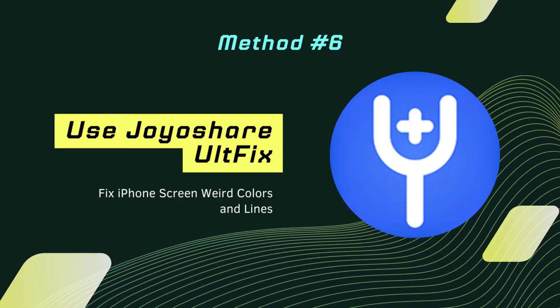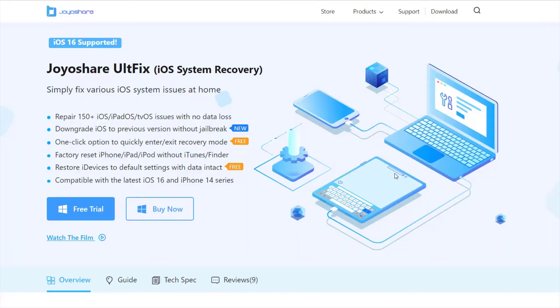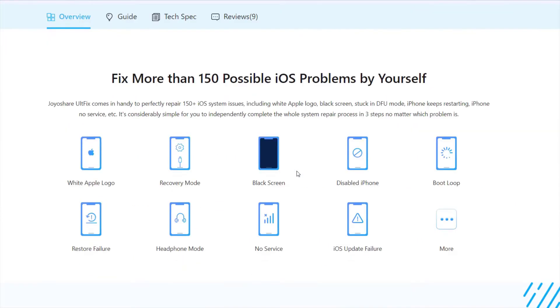Fix 6: Use JoyShare AltFix. System errors will result in lines on the iPhone's screen. The easiest solution is JoyShare AltFix to fix iOS issues without any data loss. It is a professional iOS repair tool.